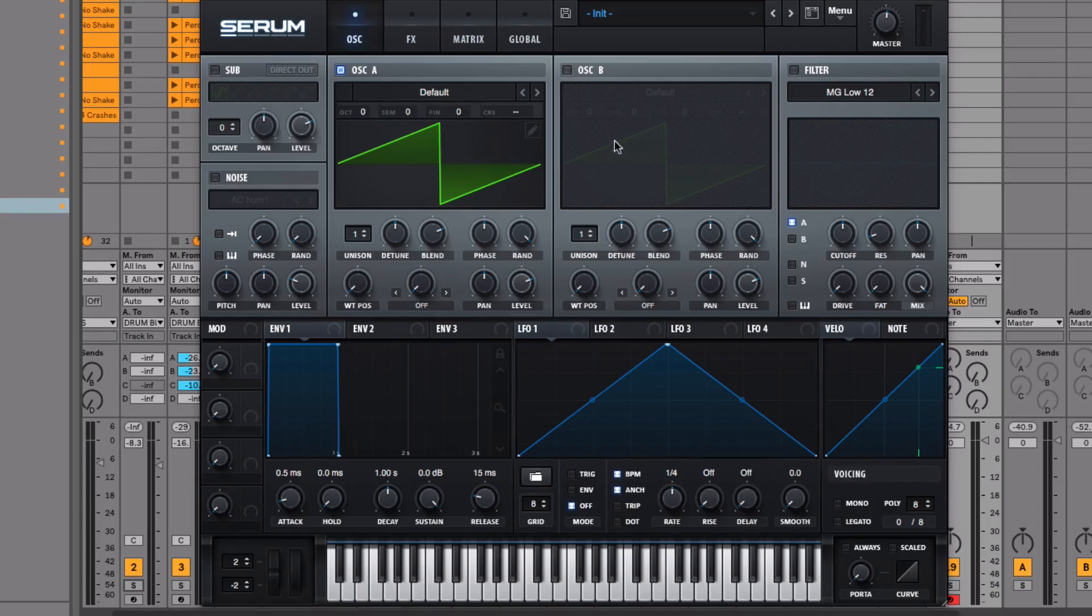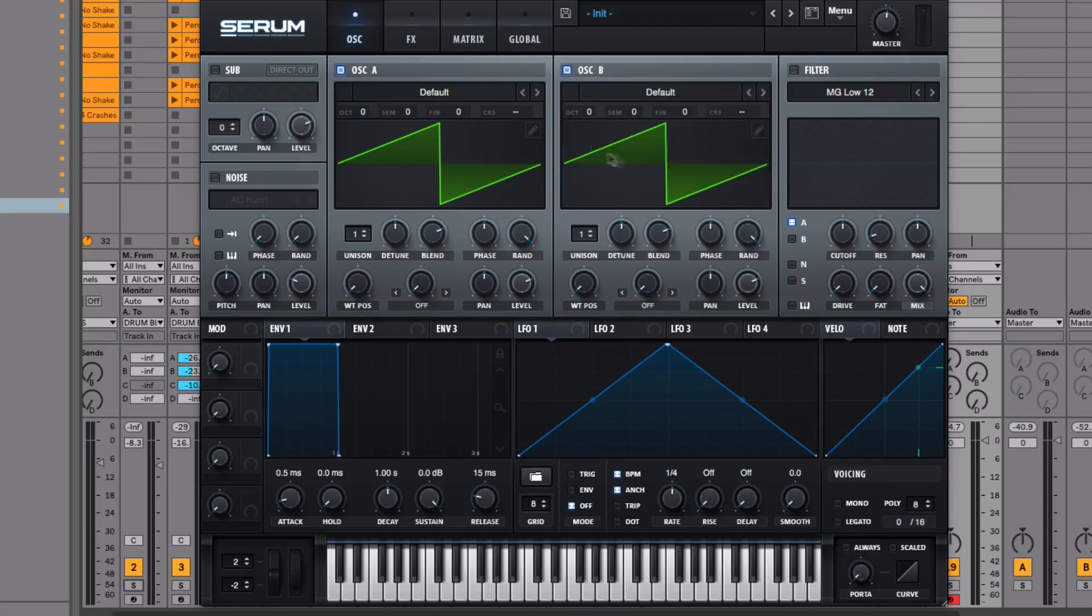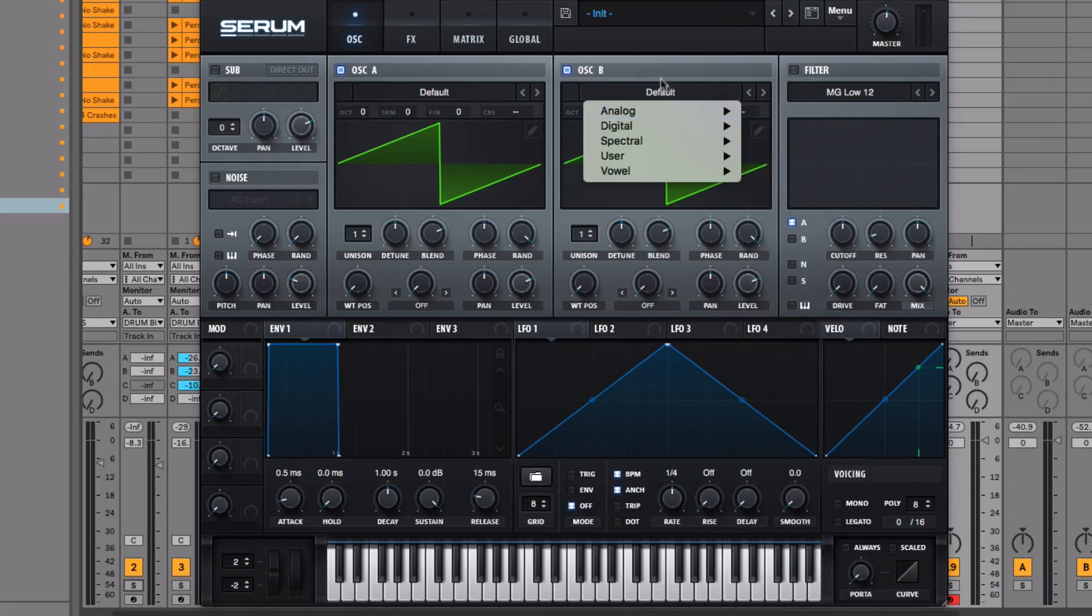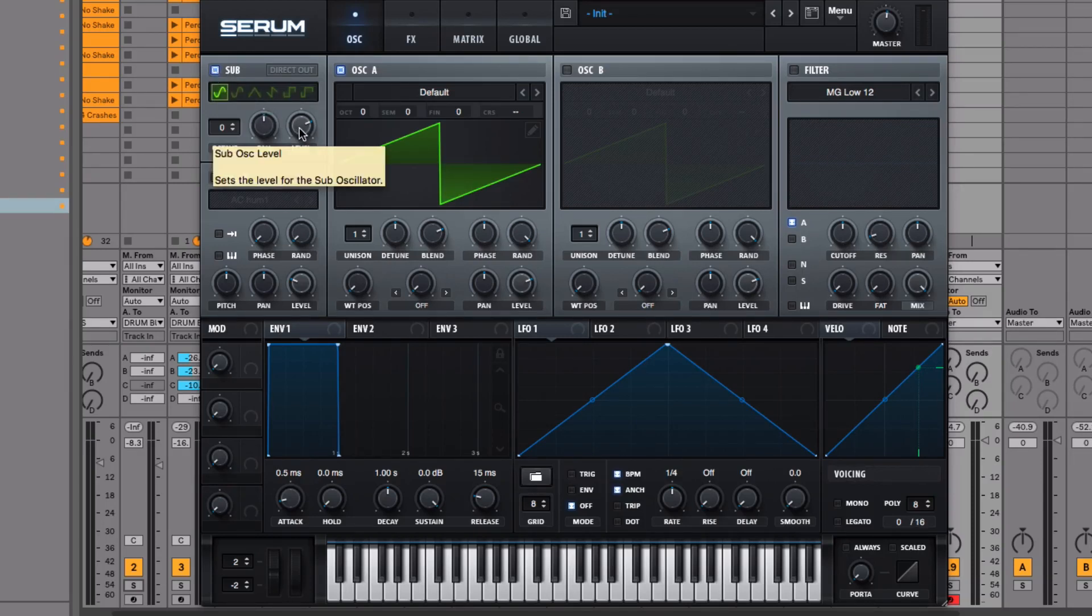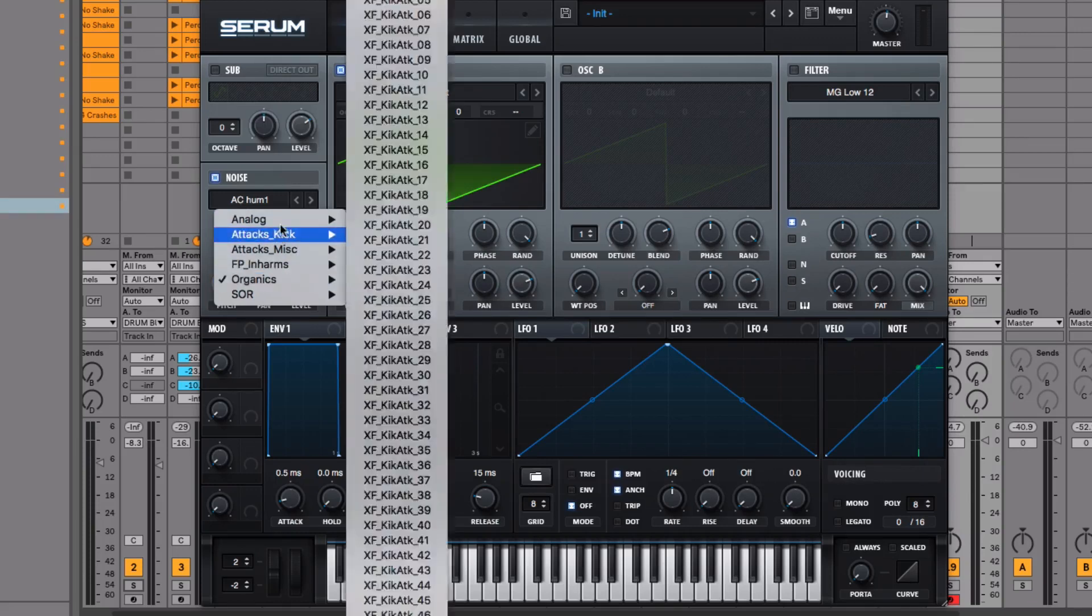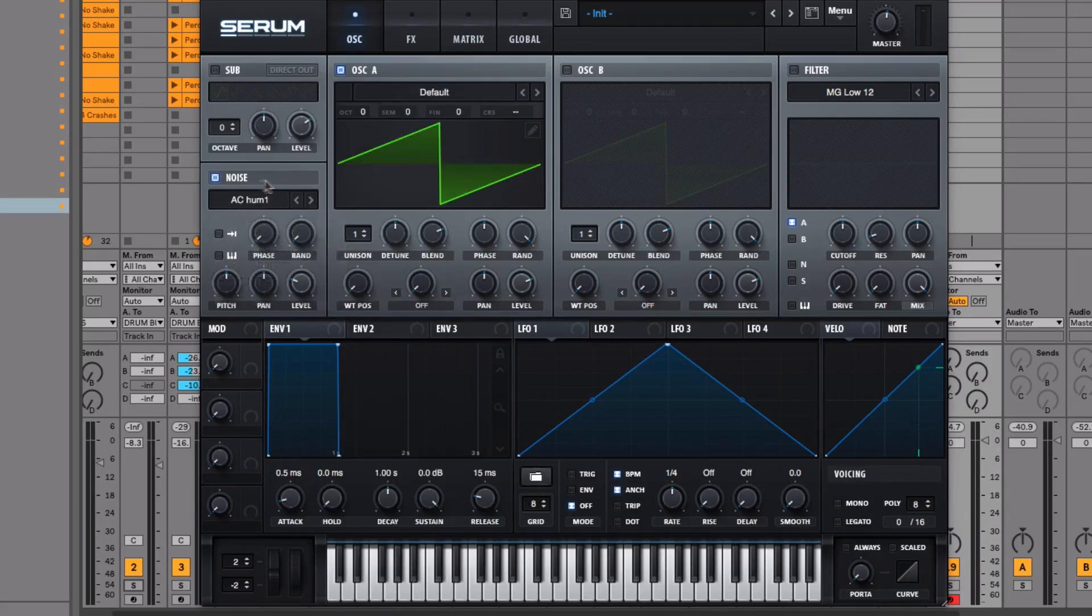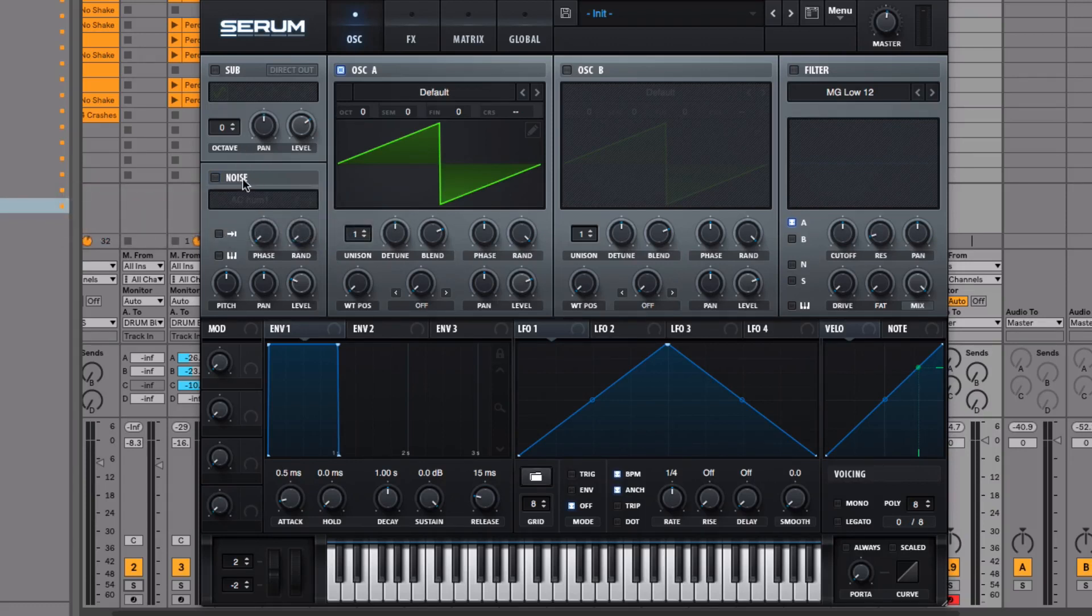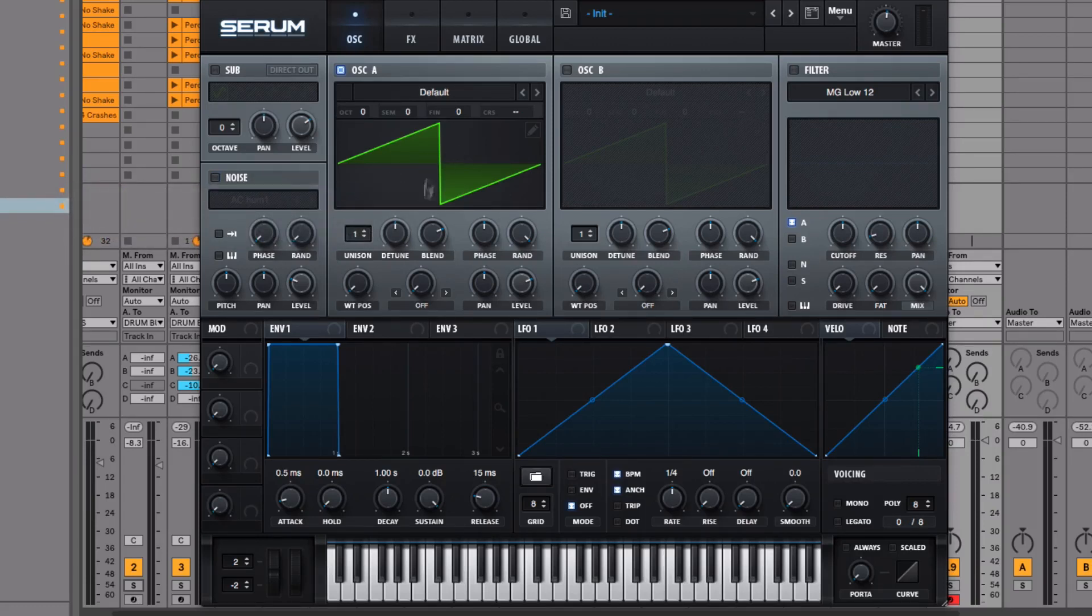Serum has four oscillators: oscillator A and B, which you can turn on and off using these squares. Oscillator B is also a wavetable oscillator, so you can pick from different wavetables. We've also got a sub oscillator, which gives out a really low frequency sound—really handy when making basses. And we have a noise oscillator which can add white noise, pink noise, and different things. We're not using that in this tutorial, but it's really handy when you dive deeper into sound design.